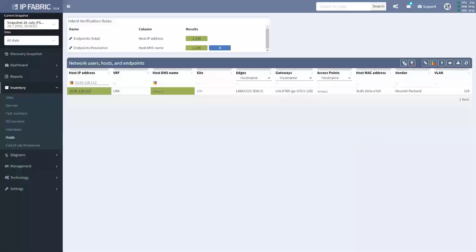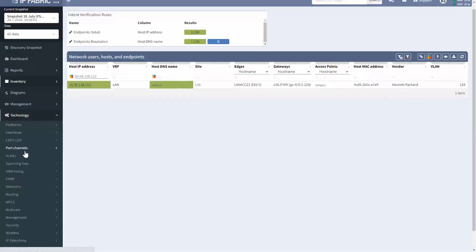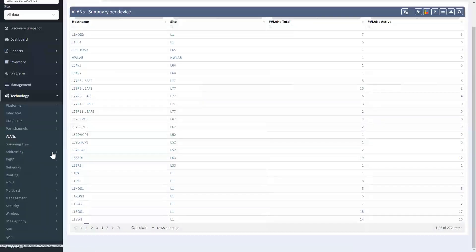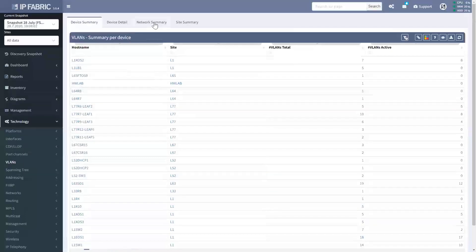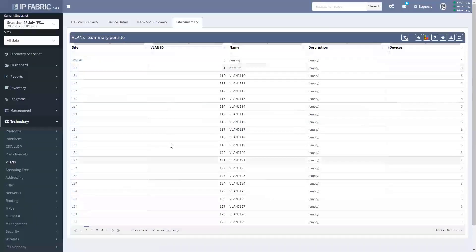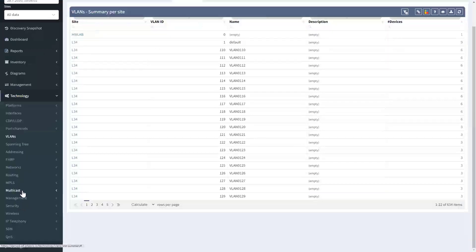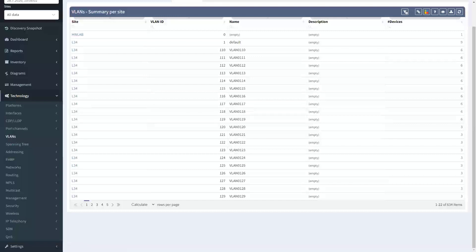With all this information stored centrally, you can see how this could be used as a single point of automated documentation for your network. Looking at the technology tables, there's particularly useful information about which VLANs are in use in which locations, spanning tree, routing, MPLS, multicast, security, quality of service — all of the configuration information you might need, but all in one place.